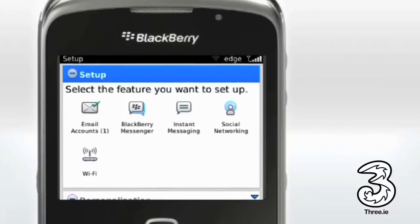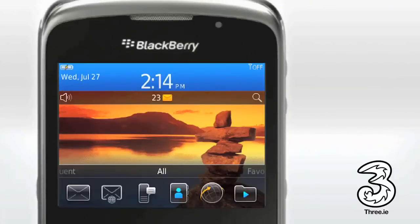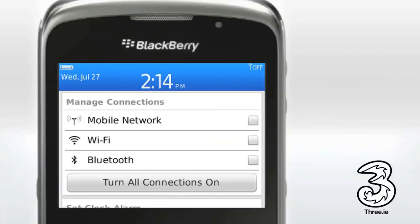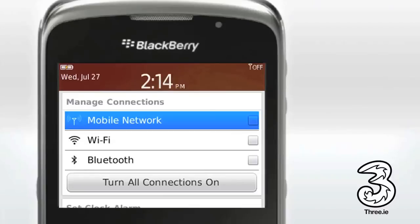The next step is to switch on the mobile network connection. To do this, on the home screen, click the bar at the top of the screen which shows the time. Click the mobile network tick box.